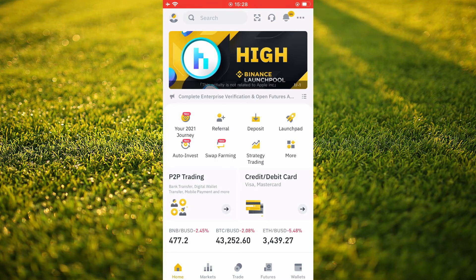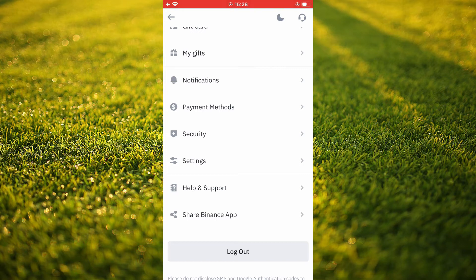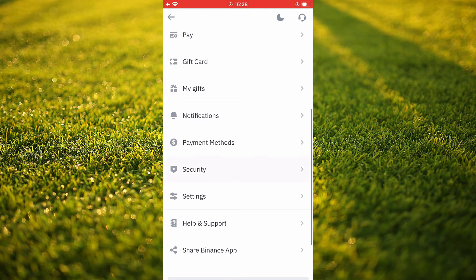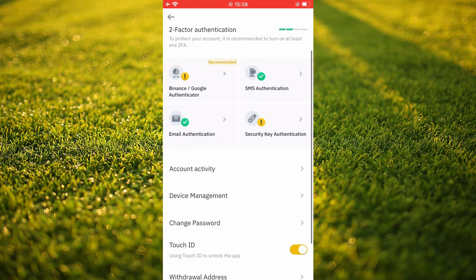I'll be showing you how to do that. First you'll need to tap on your profile pic in the top left hand corner. Then you're going to tap on security. You're going to scroll down, select security, and you'll see Touch ID — you simply want to toggle that on. As you can see mine is turned on, and that's it. Now you'll be able to log into your Binance app using Touch ID.